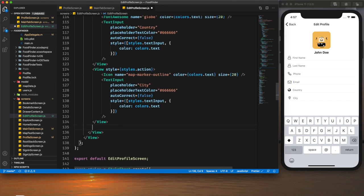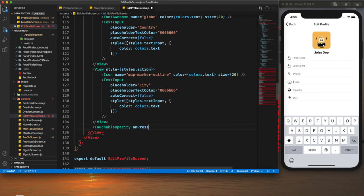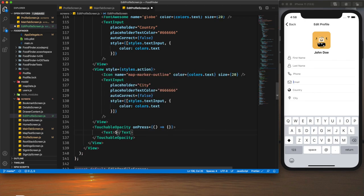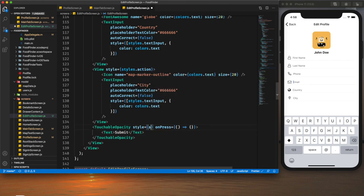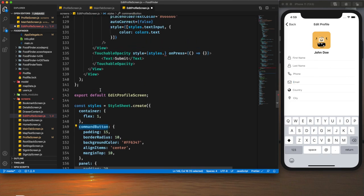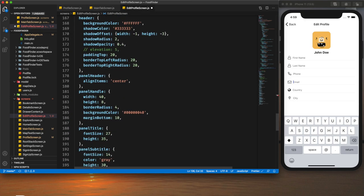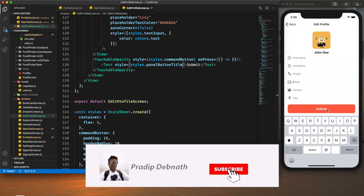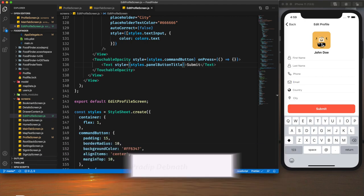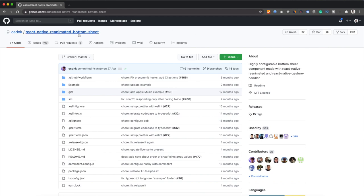We've almost completed the UI of this page. After the text fields I'll add a submit button using `TouchableOpacity` with an empty `onPress`, the text 'Submit', style `commandButton` for the touchable, and `panelButtonTitle` for the text style. After saving, it's looking perfect.